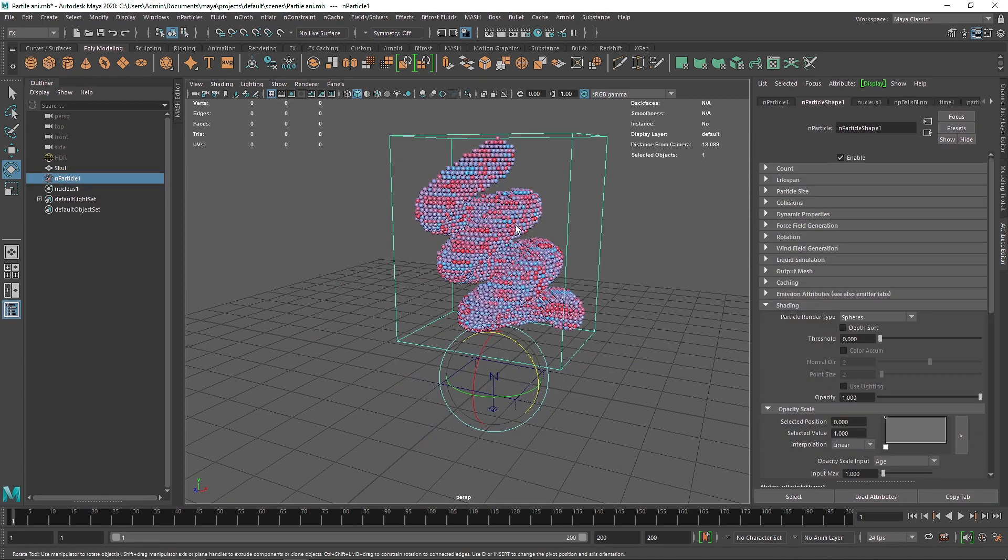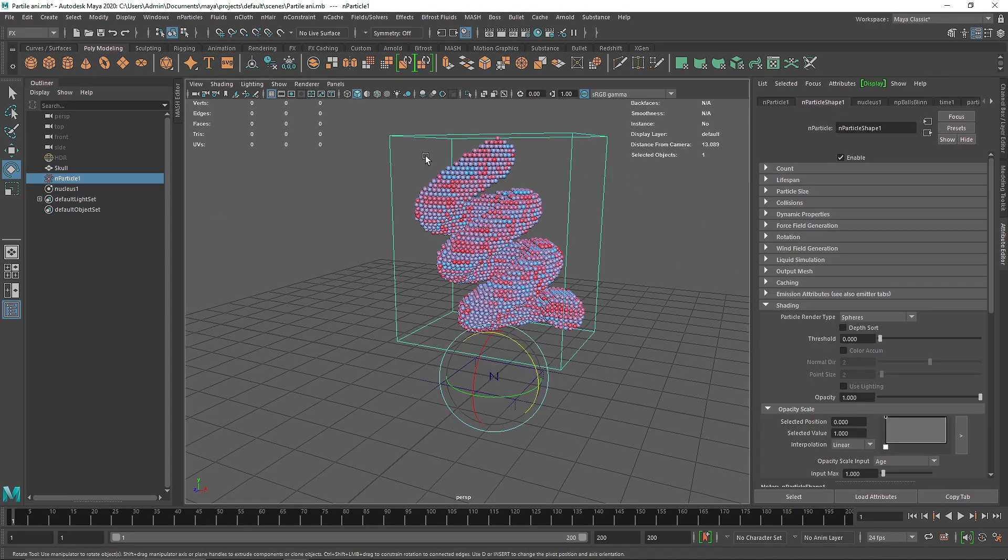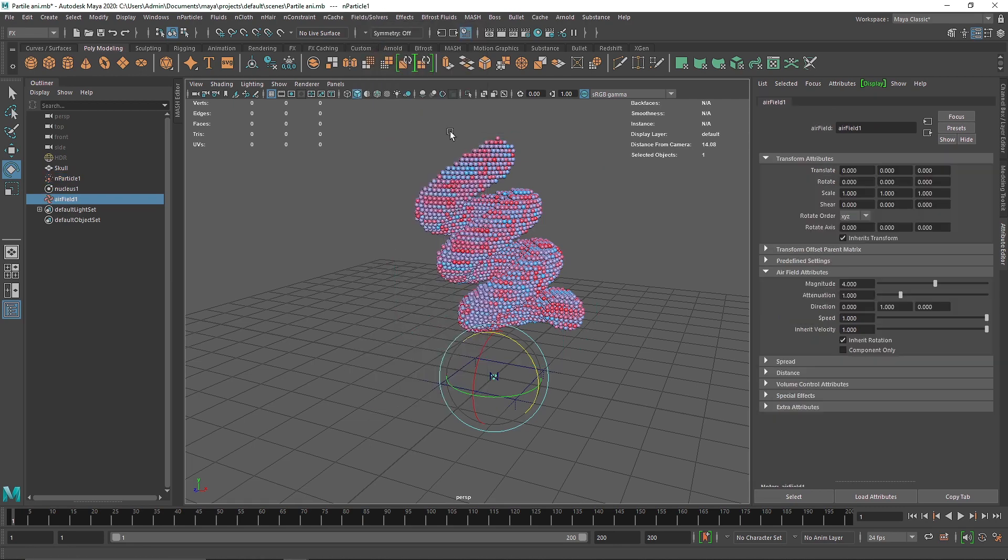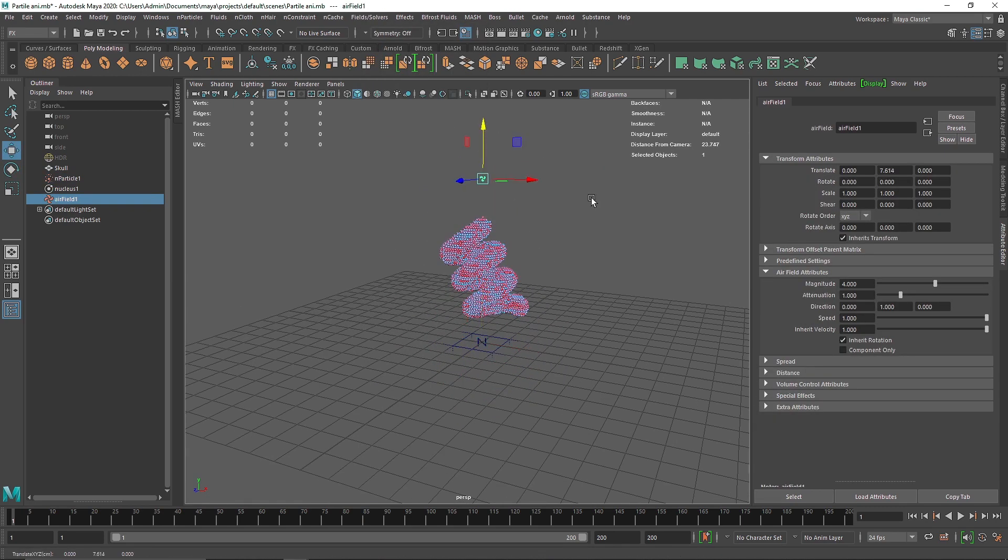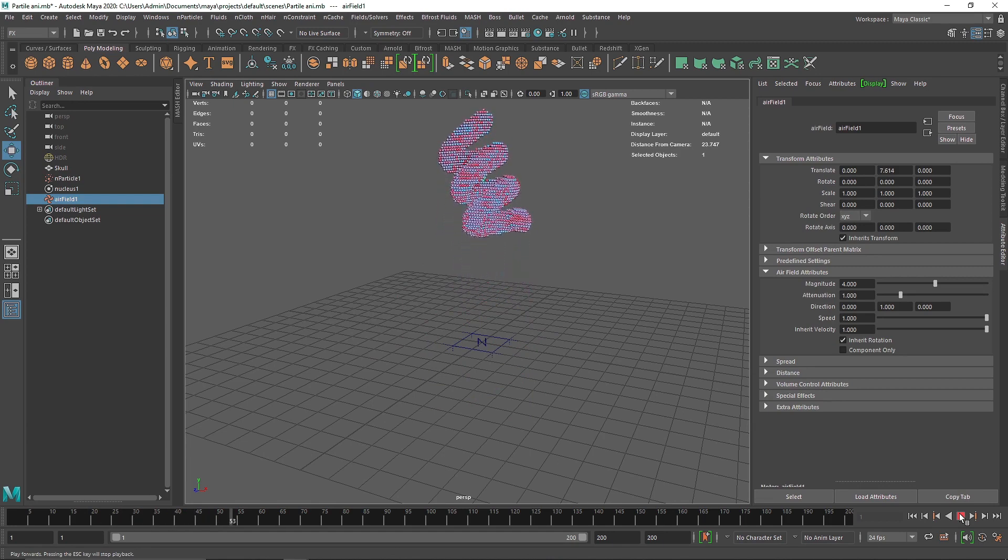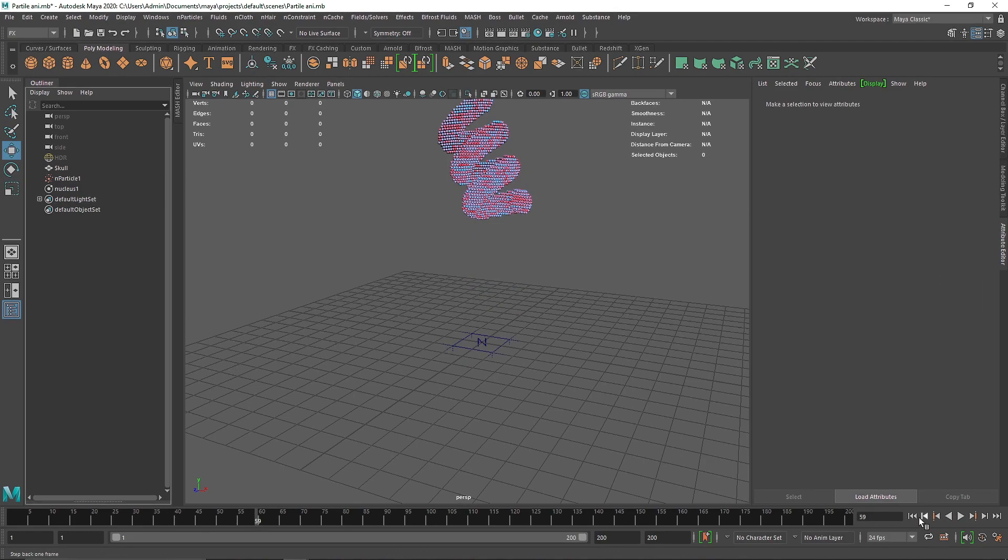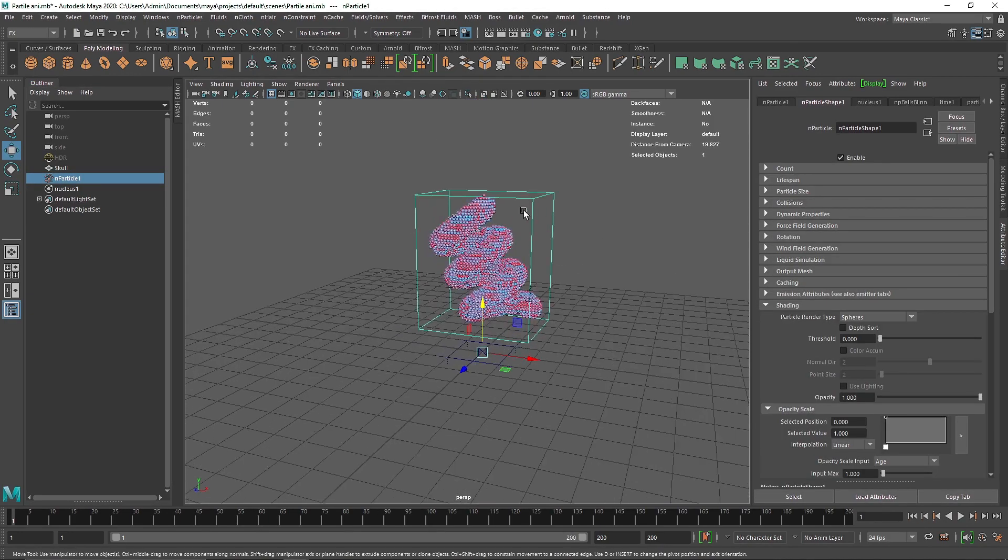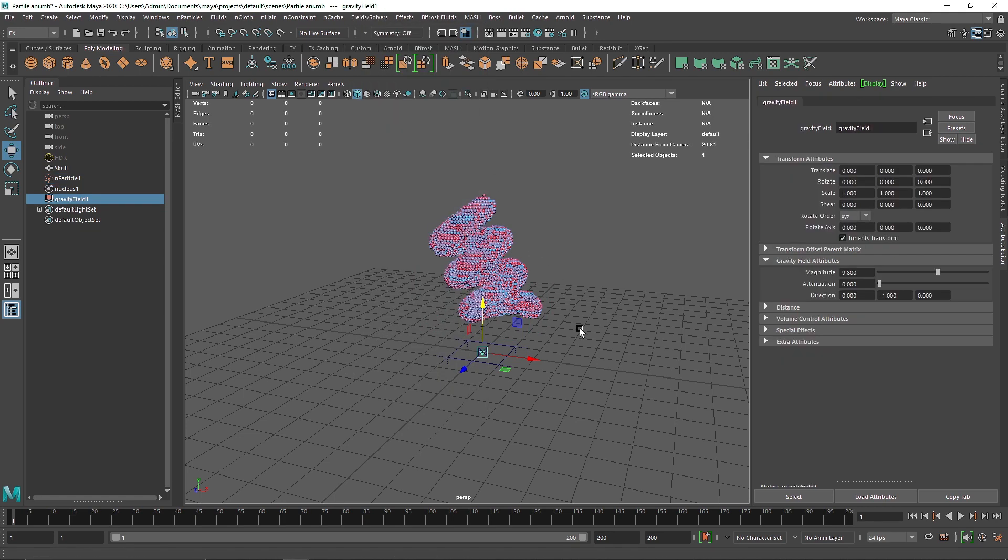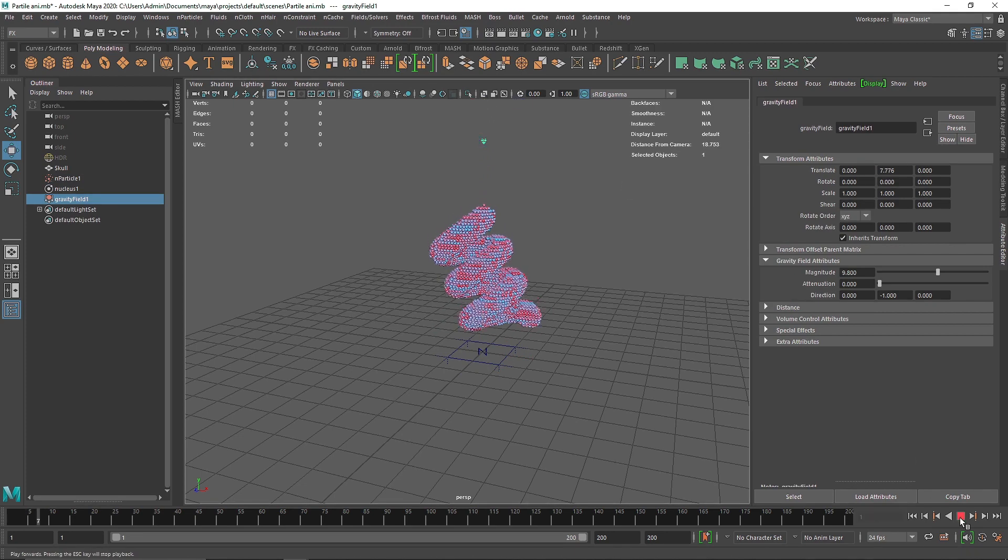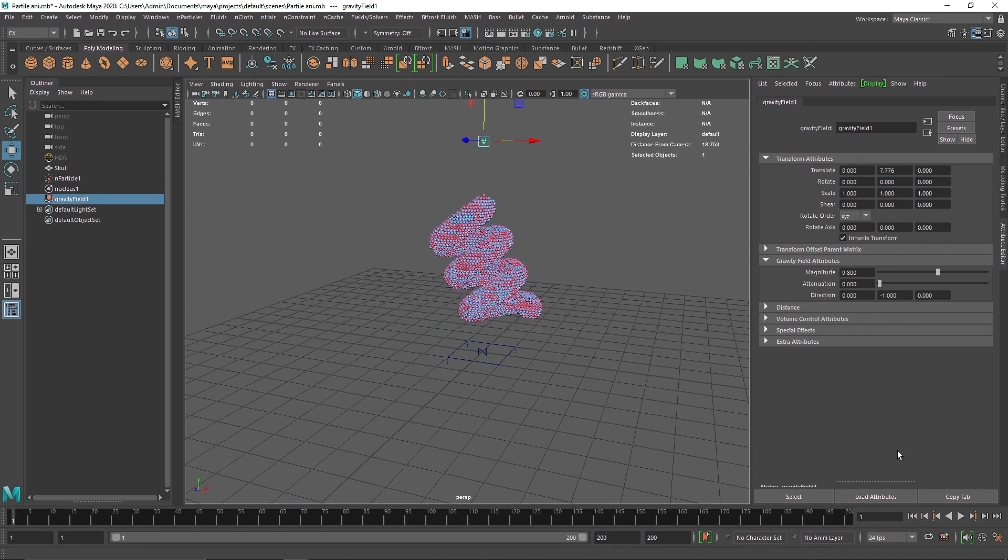Now for the dynamic properties, the first thing we have to do is turn off the Nucleus. We'll take something like Air. If I take the Air and play this now, you'll see the air is attracting the overall nParticles. But what's interesting about fields is you can control them by volumes. If I go to Fields and Solvers, I can take something like Gravity since we don't have gravity anymore.